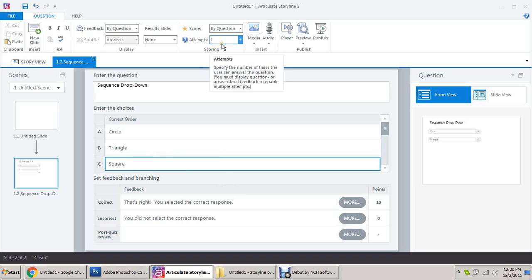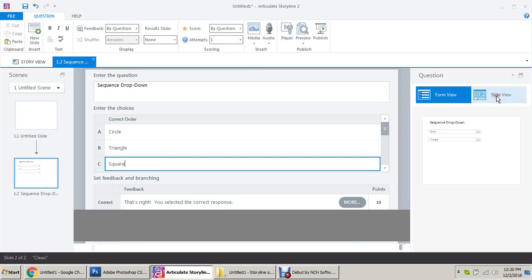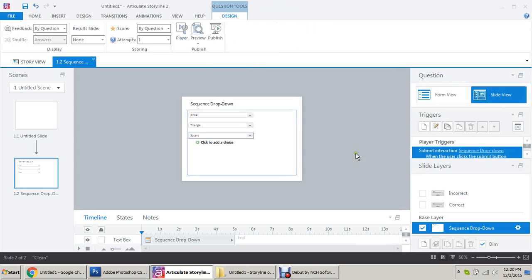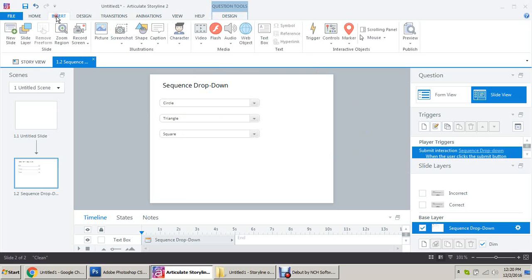That's it. I don't want any attempts. Correct and incorrect feedback is good for me. Slide view, make it to fit on this stage. So here it is, sequence drop down: circle, triangle, and square. Now what I need to do is click on Insert Shape.